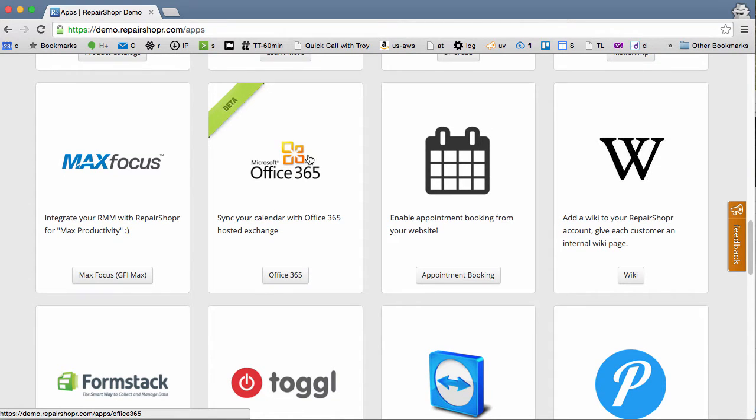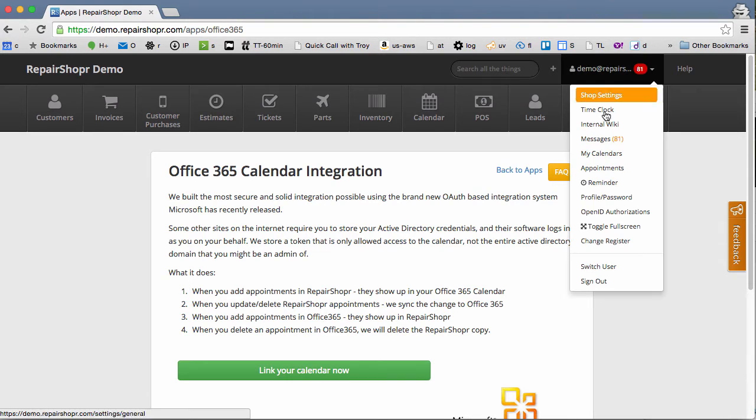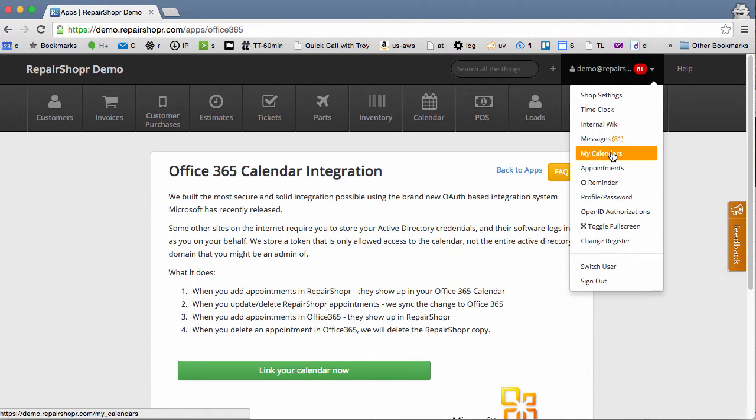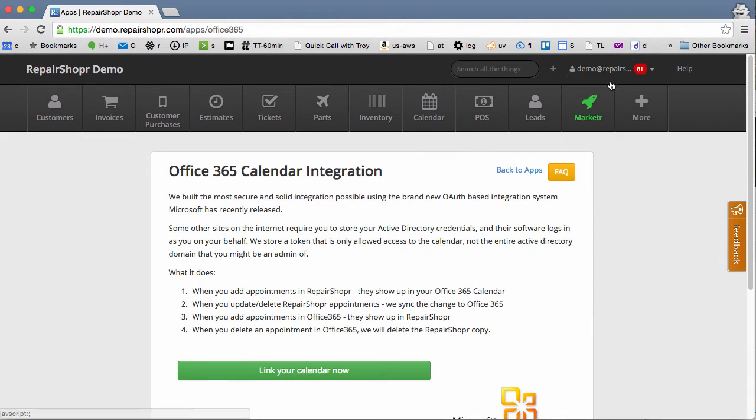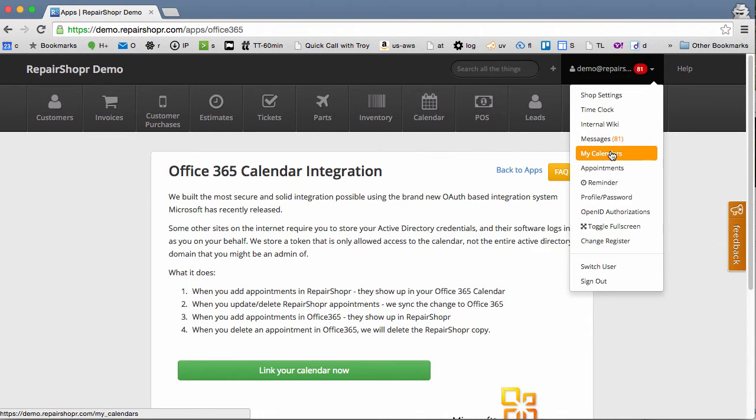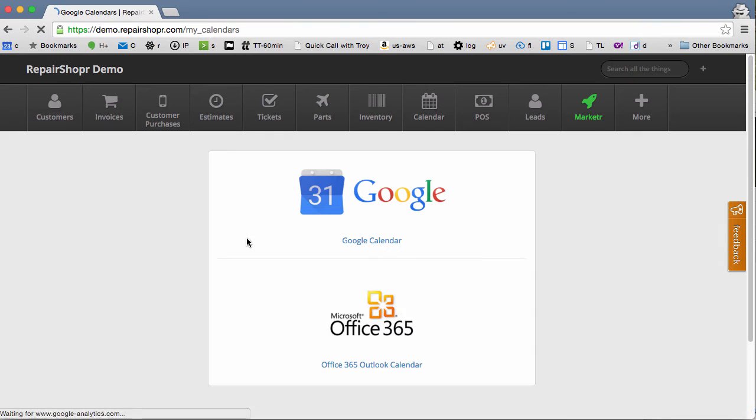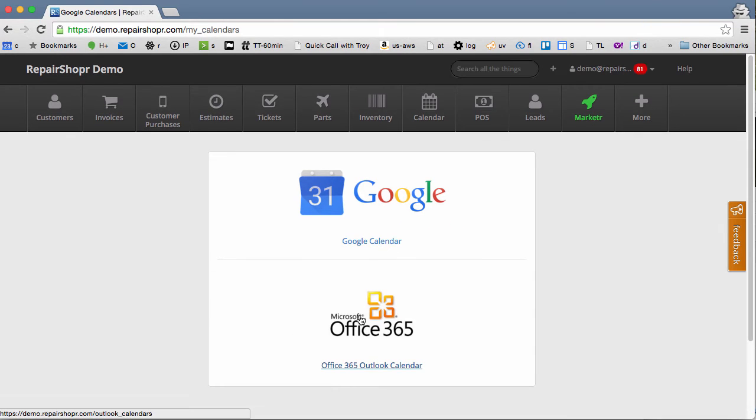One place to find it is the app center where you can read a little bit about it. But everyone can also access it from the My Calendars page, just like the Google calendar integration. Just tell your staff to head over to the user menu, My Calendars, and click Office 365.